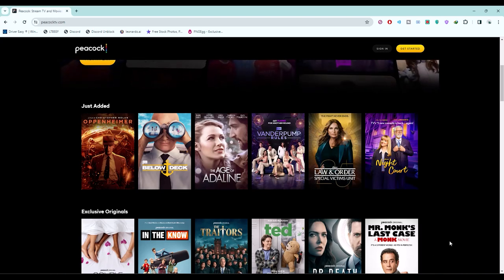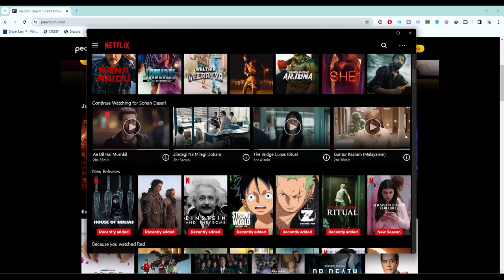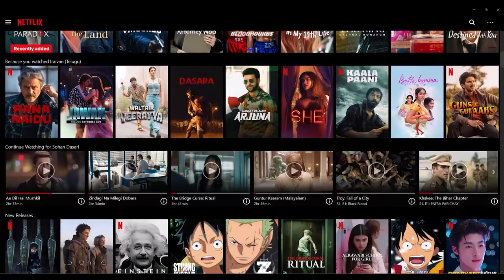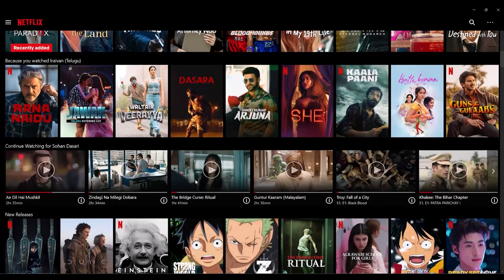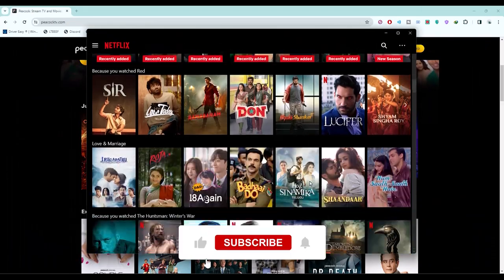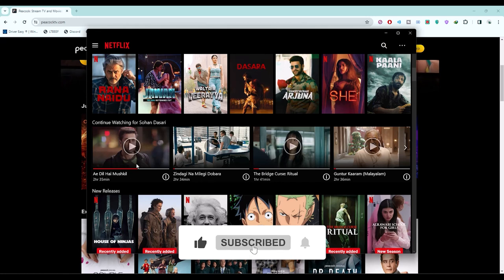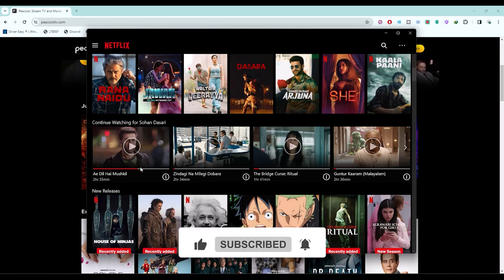In both platforms, in Netflix as you can see, there will be a continue watching section right here. To remove something, all you do is open the particular movie or web series.